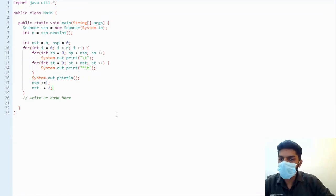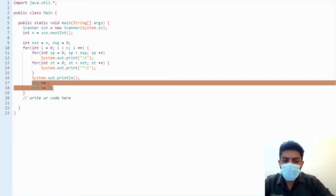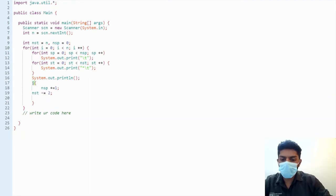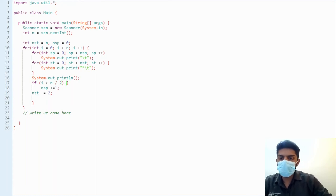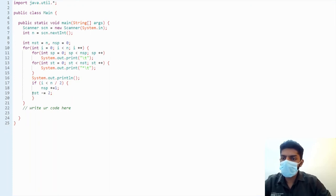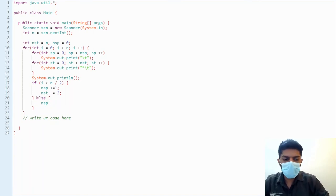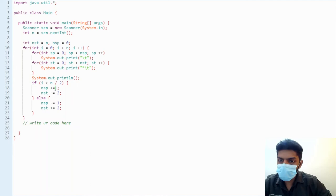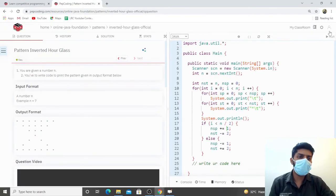We put an if condition: if i is less than n/2, we do nst minus equals 2 and nsp plus plus. Else we reverse the condition — nsp gets decremented by one and nst gets incremented by two. Let's see if it prints the desired pattern; it won't be entirely correct yet because we still need to remove the bottom triangle stars, but let's see if it runs.